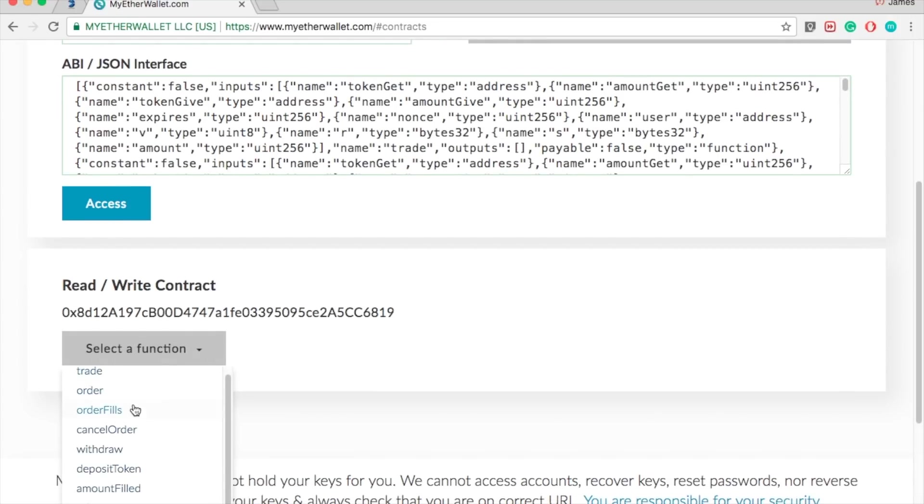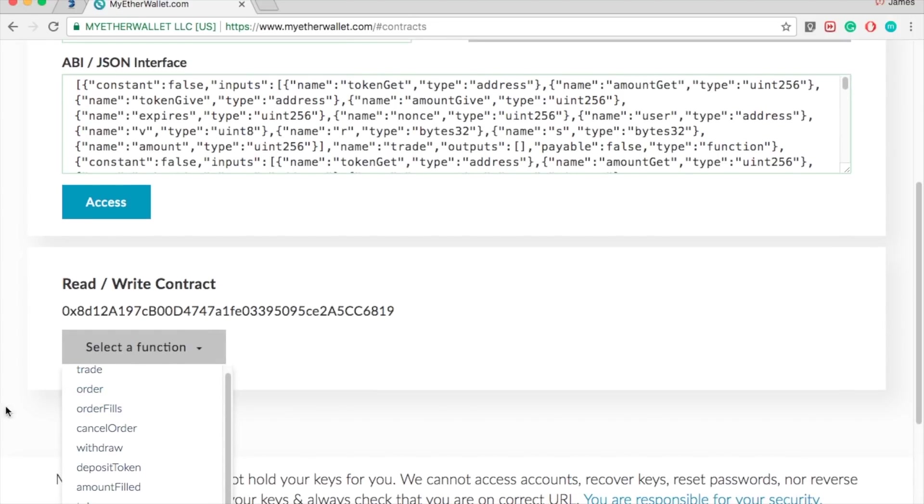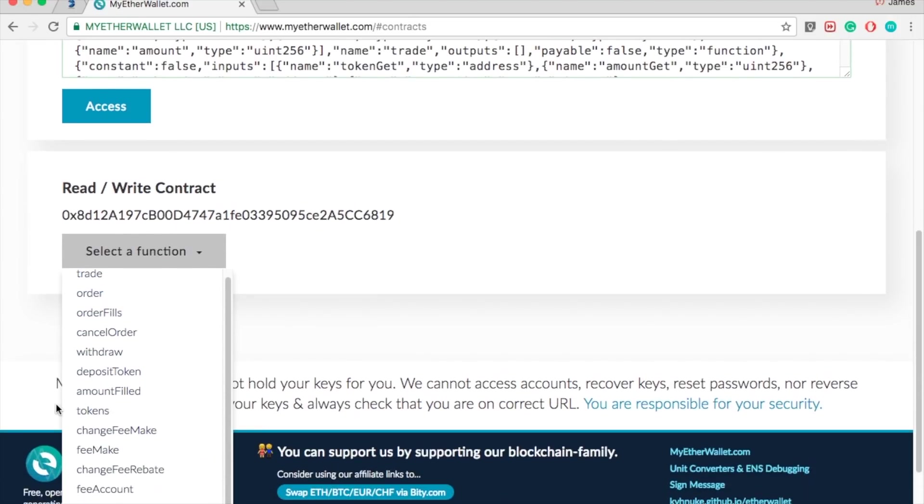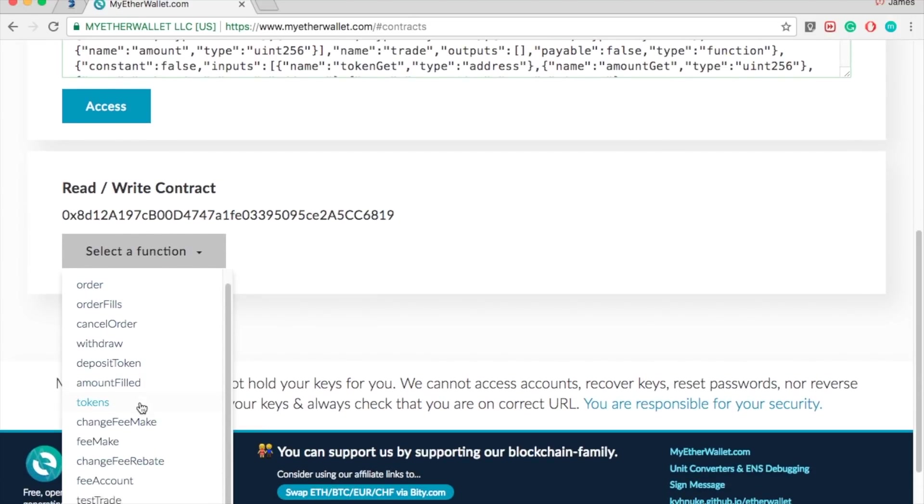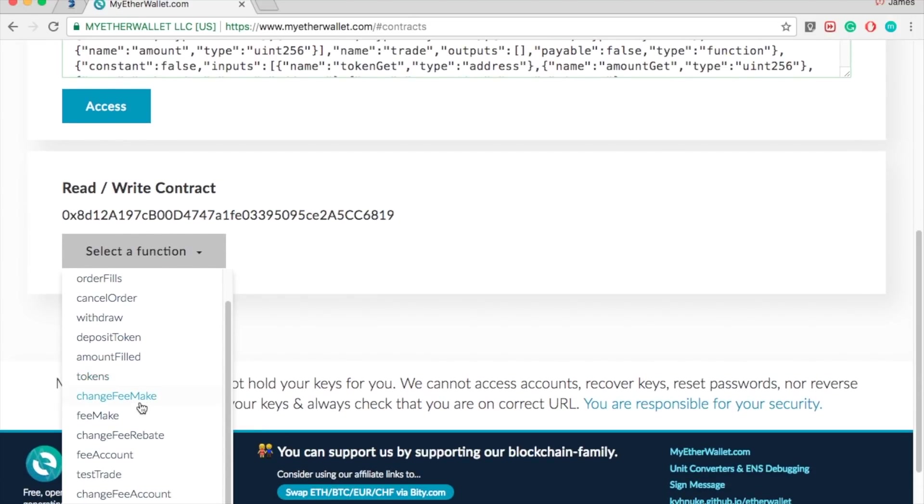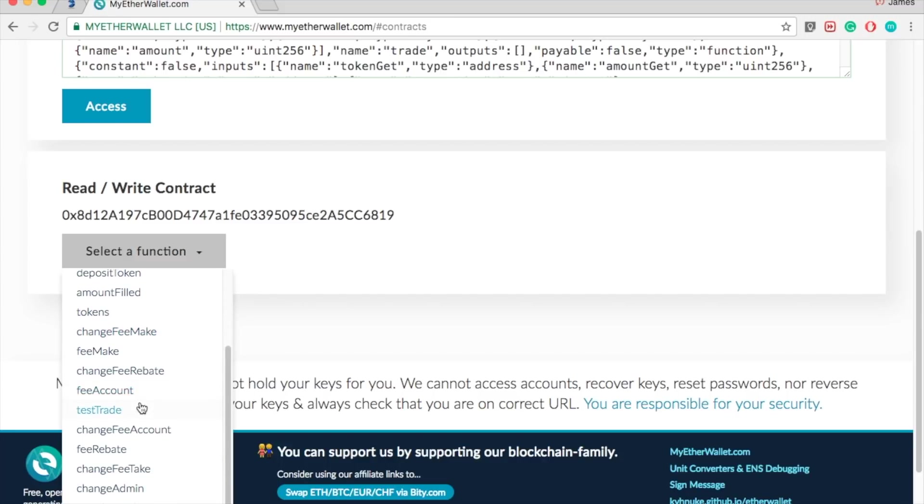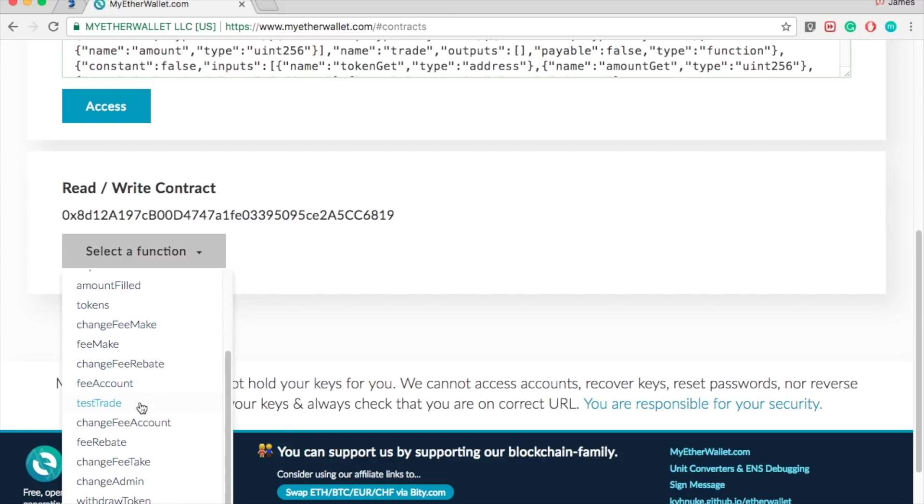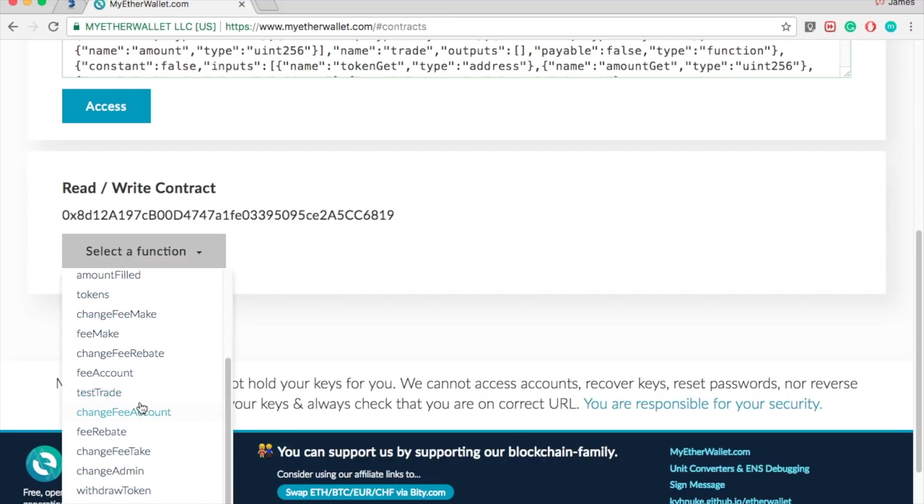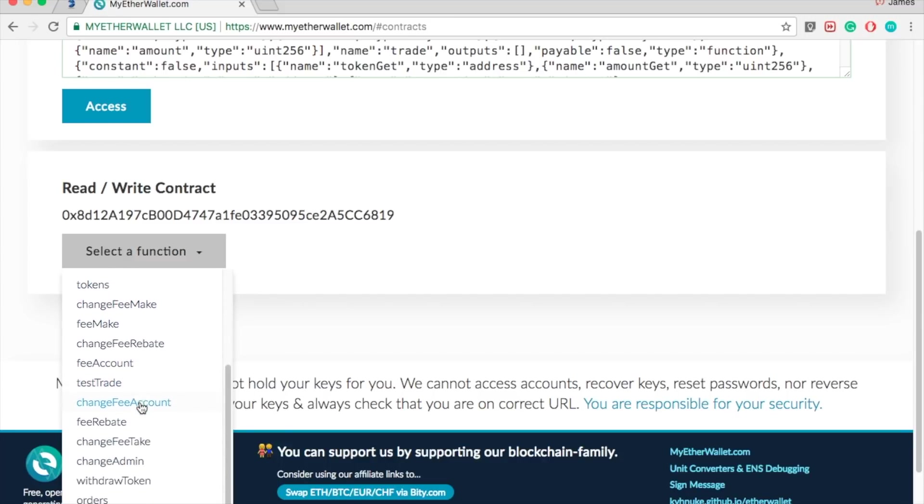In my previous videos I showed you how to withdraw your tokens from ETHER DELTA. On this one I will show you how to withdraw your ETHER.